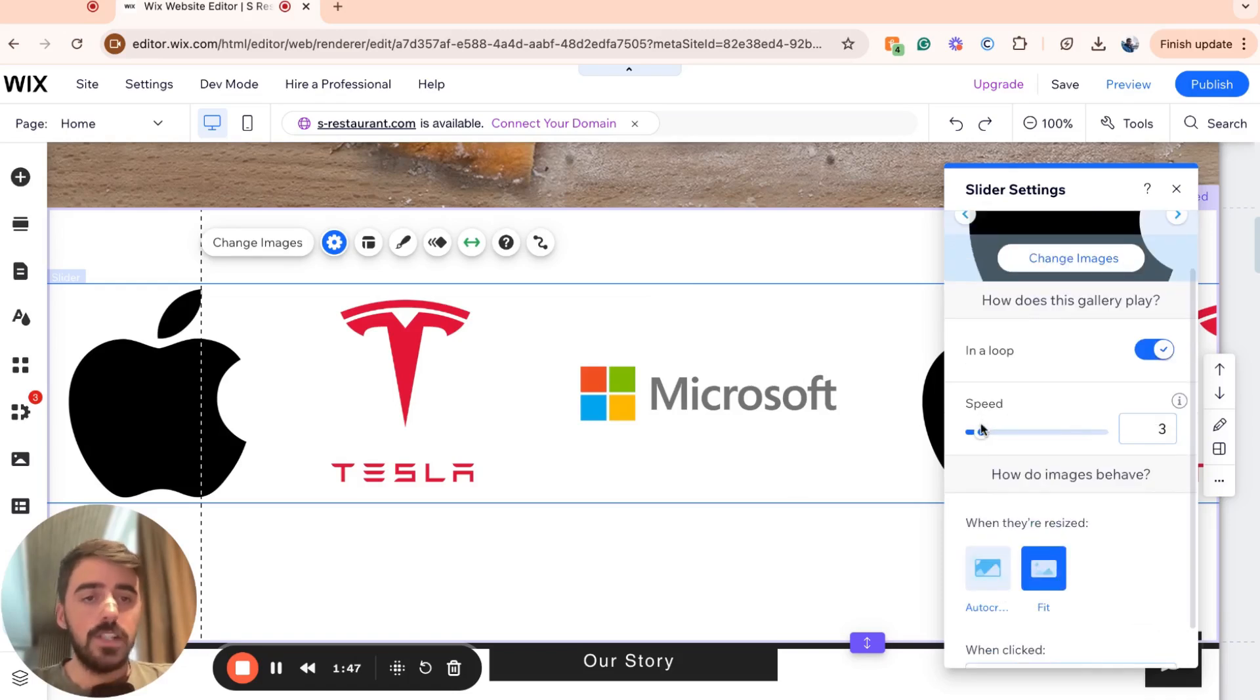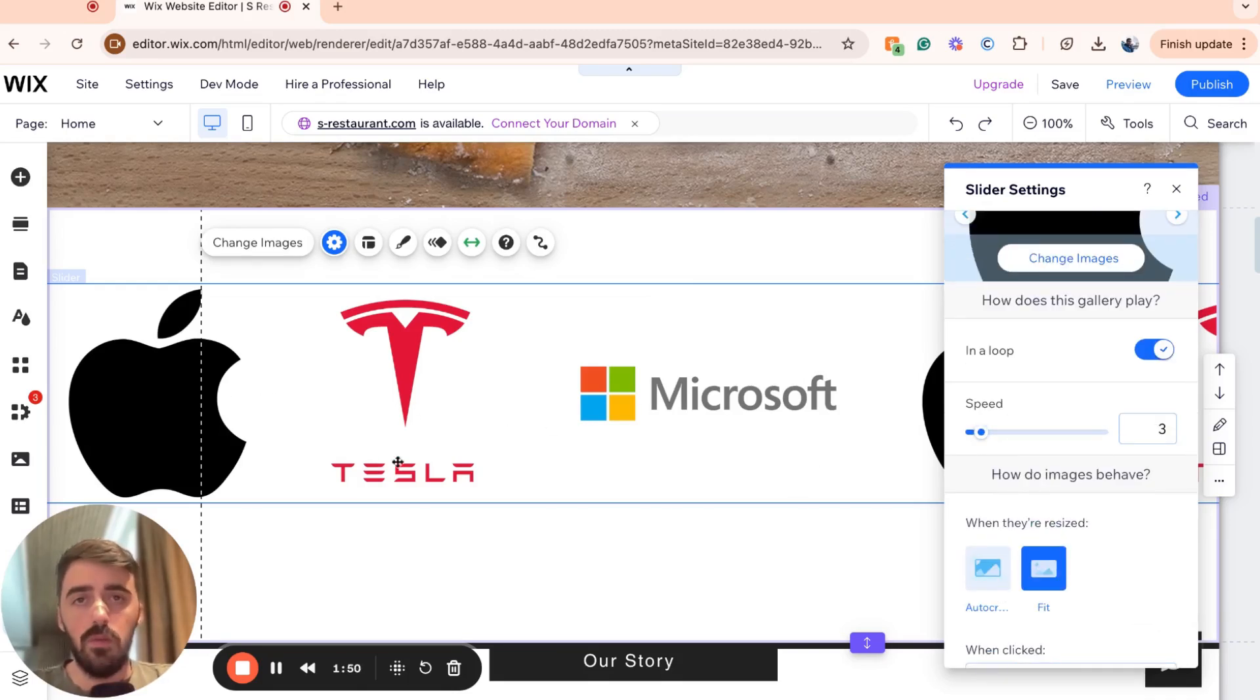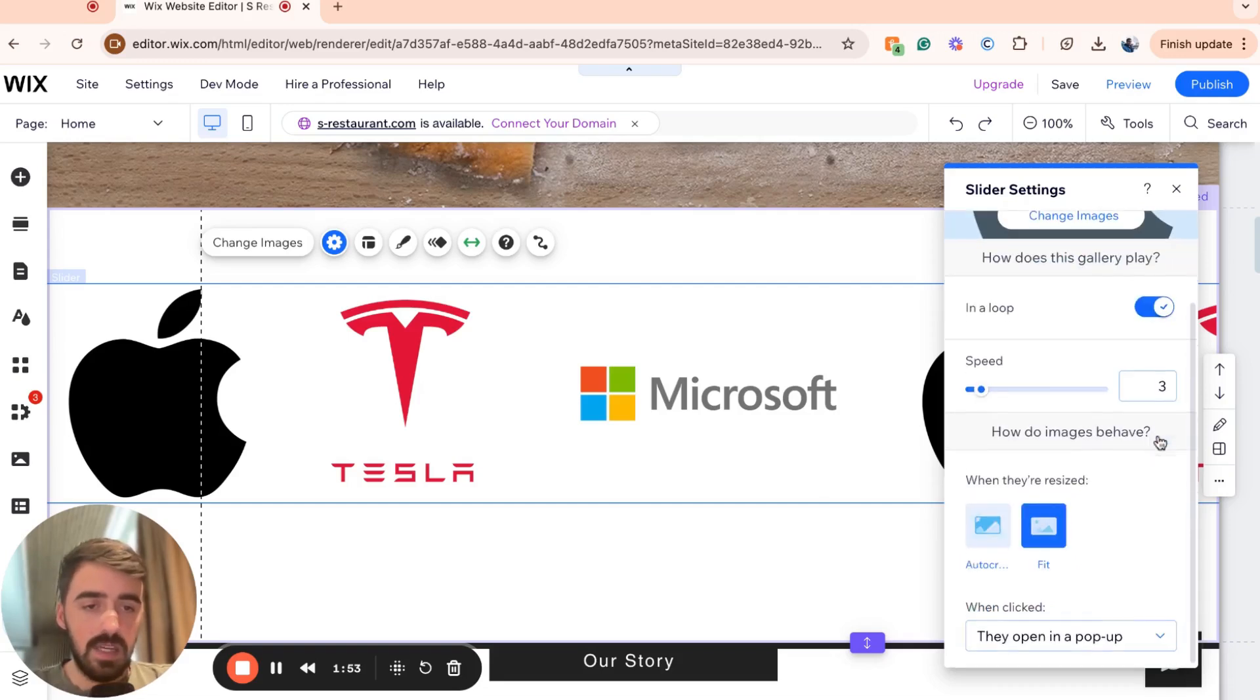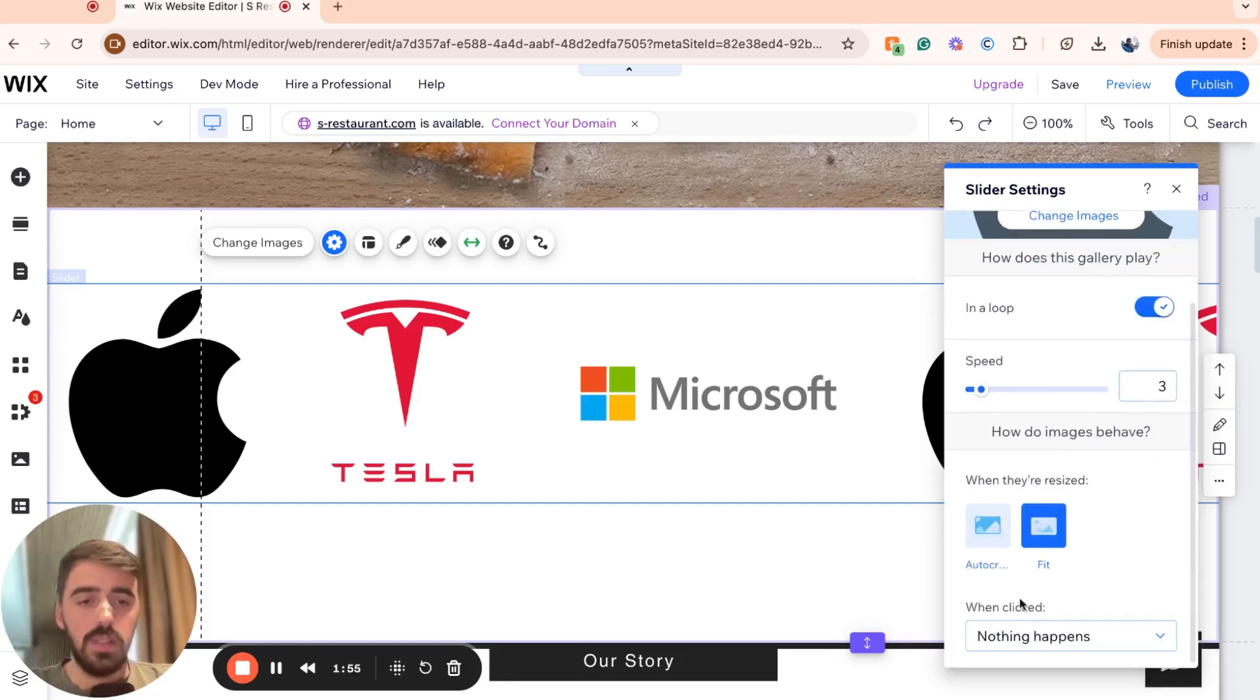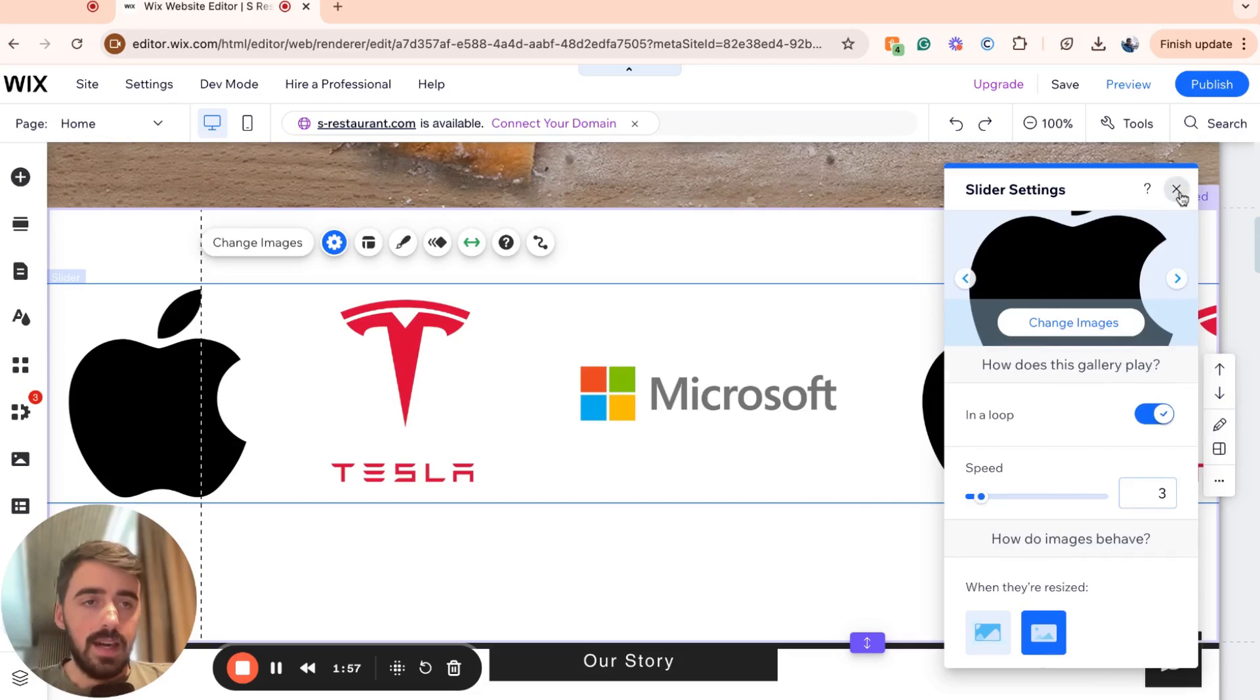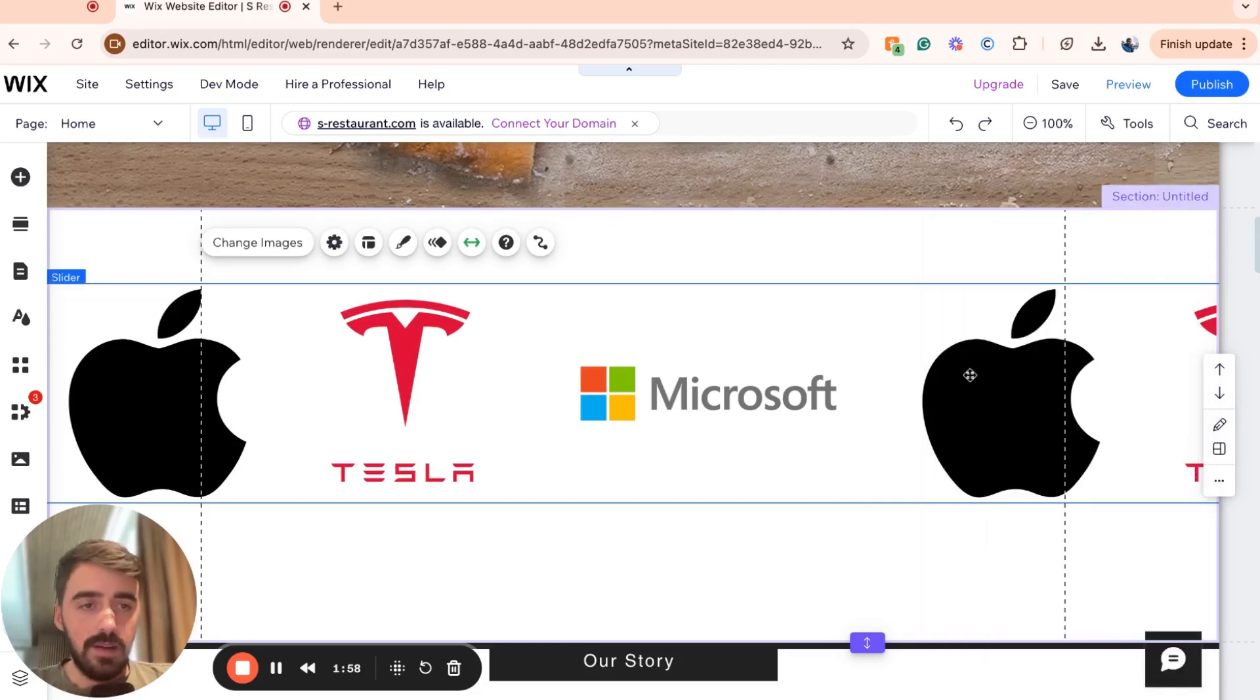From here, we have speed. So this is how fast you want the slider to move left or right. I'm going to set it to three because I like that speed. And when clicked, I'm going to choose nothing happens. Then I'm going to exit out of it.